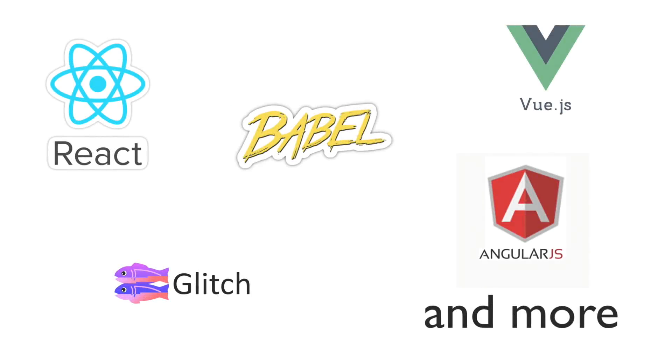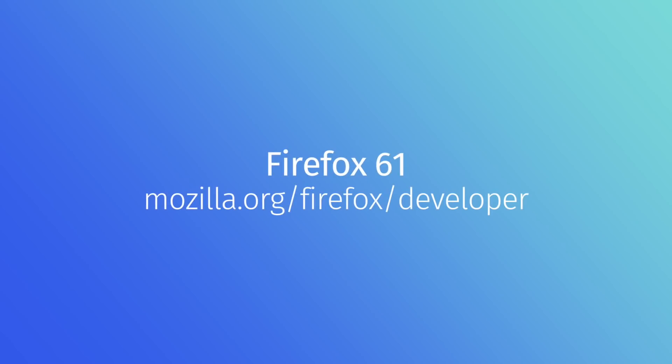We're working with the top JavaScript frameworks to update their source map support for these new features. We even hired Logan Smith, one of the lead Babel developers, to make sure it's done right. With Firefox 61, you'll be able to debug your web apps even better than ever. Go check it out now by downloading the latest beta of Firefox 61.